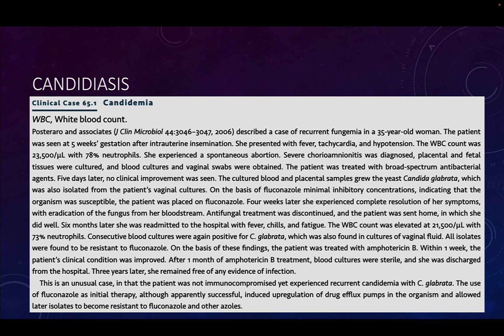Six months later, she was readmitted with fever, chills, fatigue, and elevated white blood cell count. Blood cultures were again positive for the same species of Candida, also found in vaginal cultures — but now all isolates were resistant to fluconazole. On the basis of these findings, the patient was treated with amphotericin B. Within one week her clinical condition improved, and after one month her blood cultures were sterile and she was discharged. Three years later she remained free of infection. The use of fluconazole as initial therapy, although apparently successful, had induced an upregulation of drug efflux pumps in the organism, allowing later isolates to become resistant to fluconazole and other azoles.